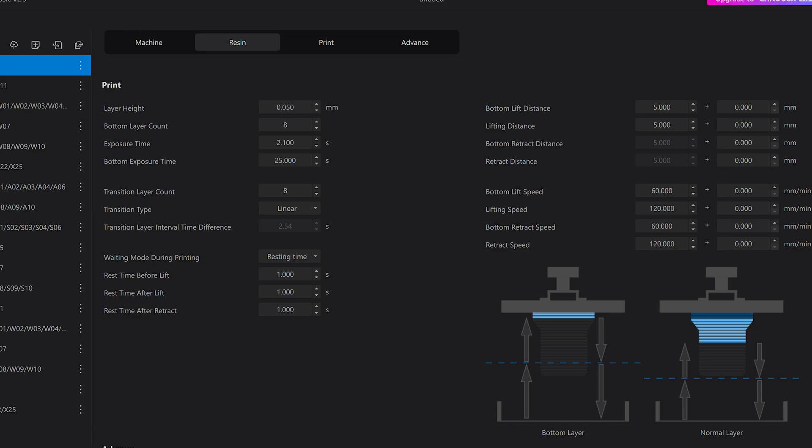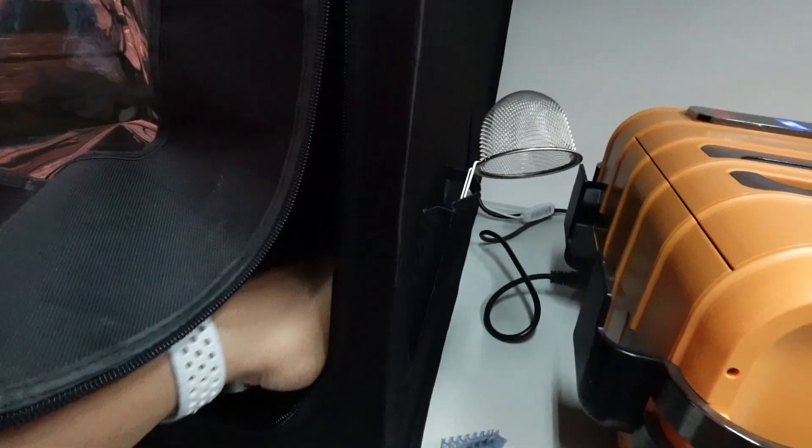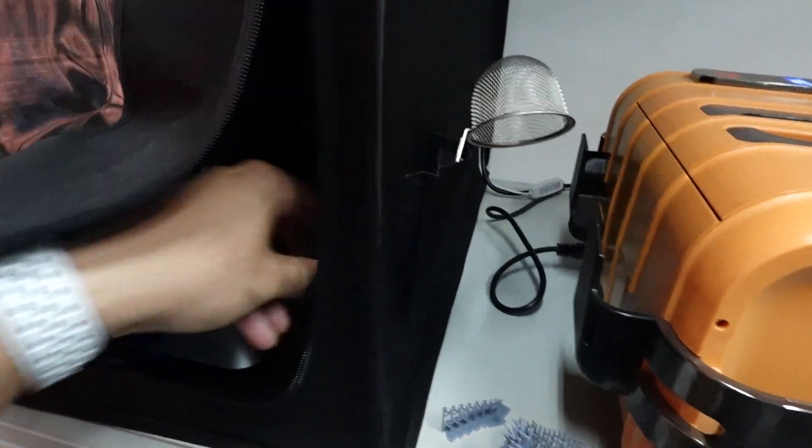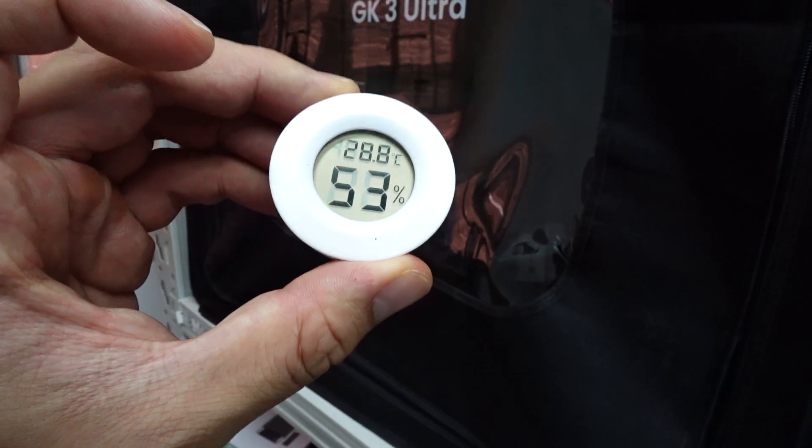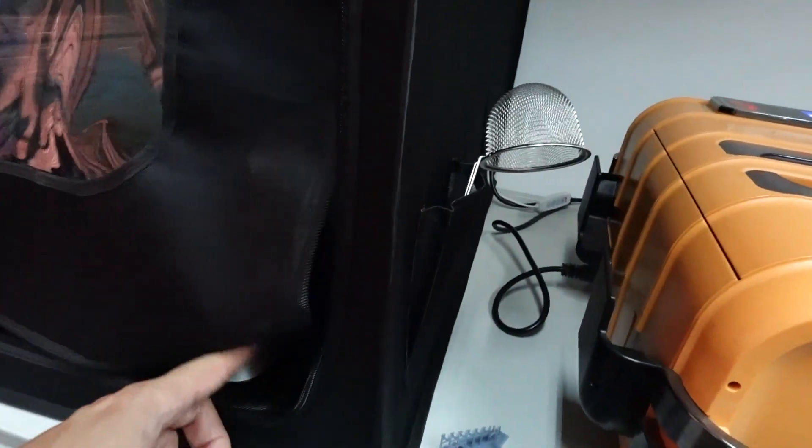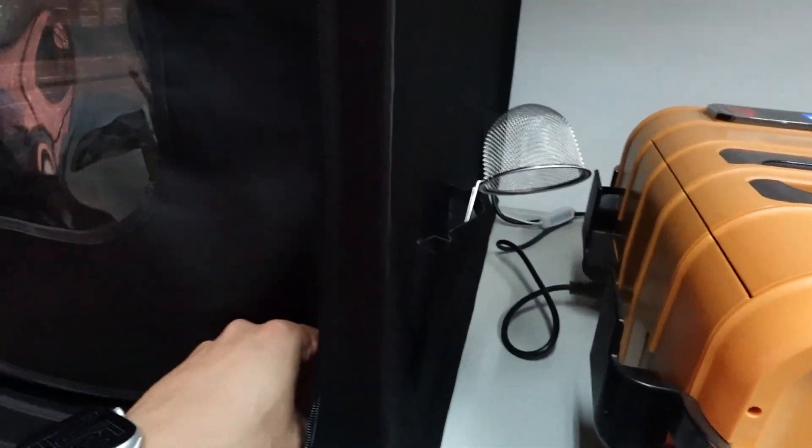If you don't want to waste your time and want to know my settings, here is my setting on Cheetah Box. I live in a pretty hot environment, close to 30 degrees Celsius, so you might have to adjust based on your temperature.